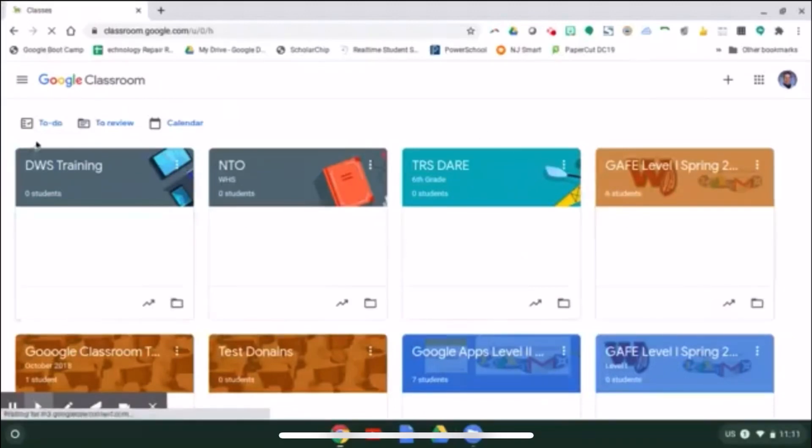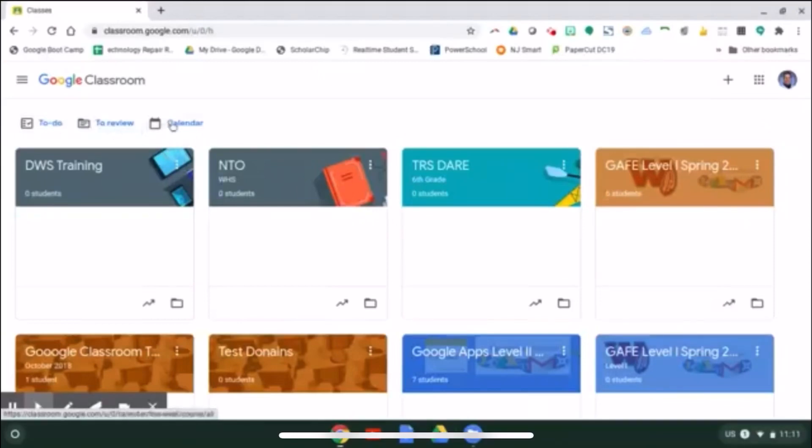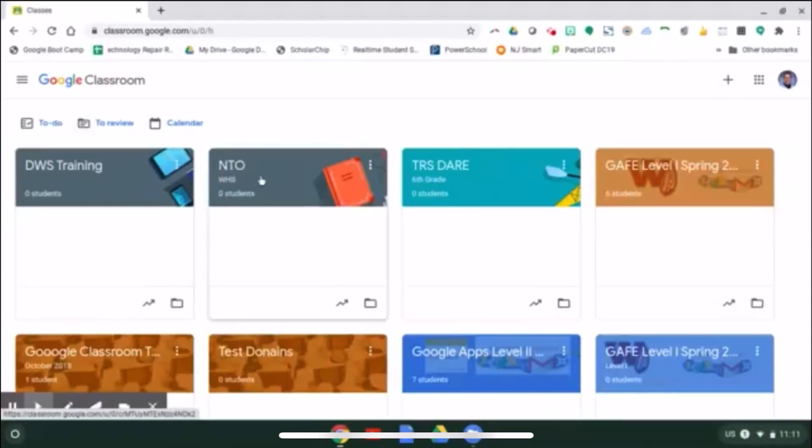You can see an overview of what is on their to-do list, what needs to be reviewed, and what's on their calendar. You can go to each class simply by clicking on the header to go inside.